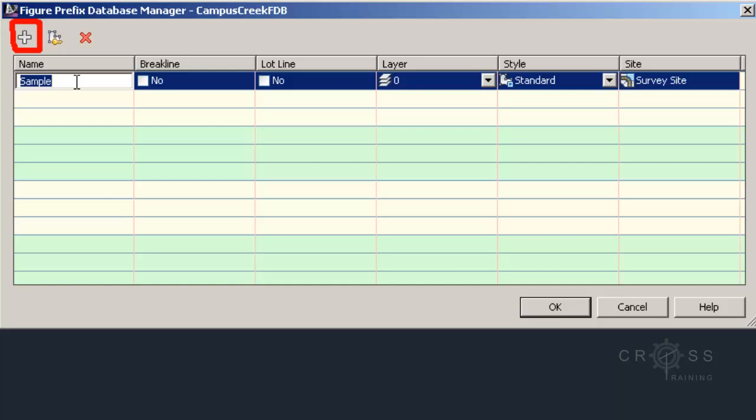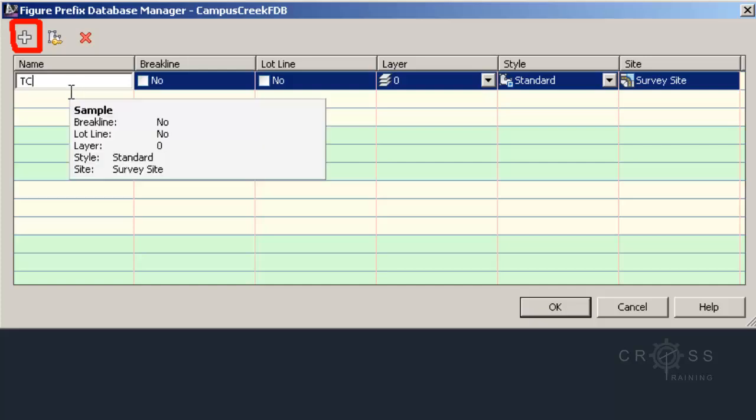And we can give our figure prefix a name, and maybe I'm going to name it TC. And when I name it TC, what it's going to do is it's going to collect all the points together that have the letters TC in it.